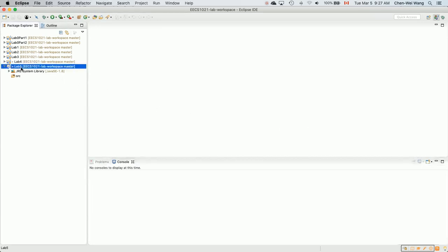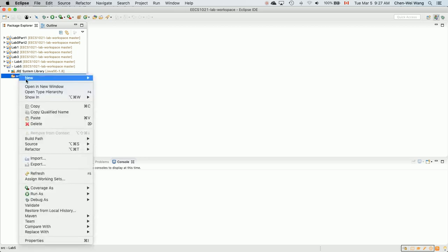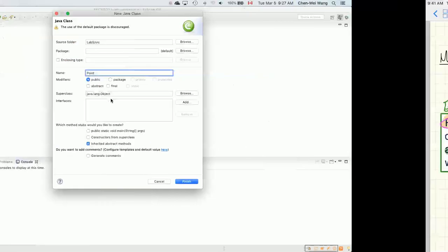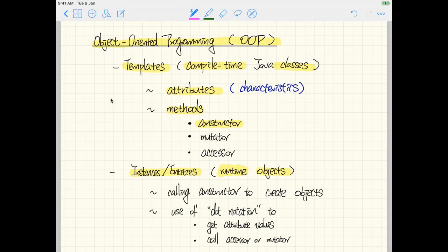Now let's go to Eclipse. Create a Java project for this week's lab. I'll create a new class called 'Point' — capitalized, singular, since we'll create many instances from this one template. A naming convention reminder: class names are capitalized, and each compound word is also capitalized.